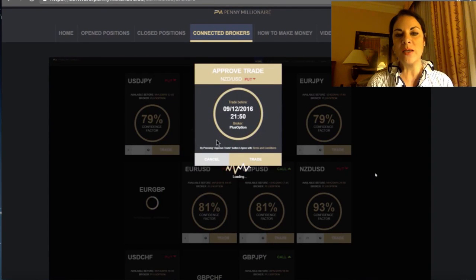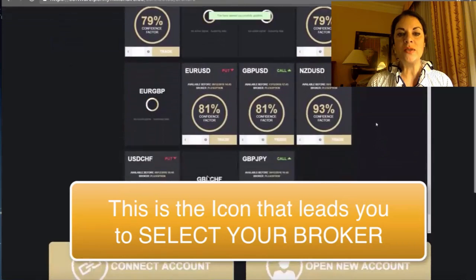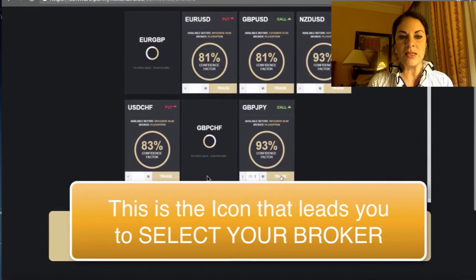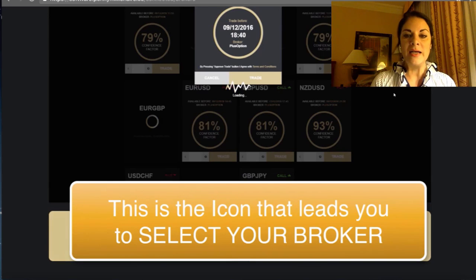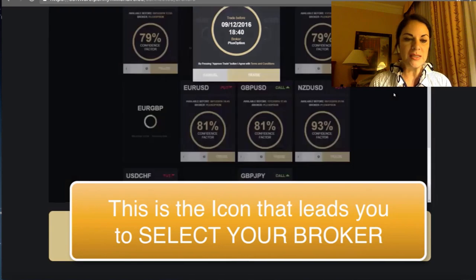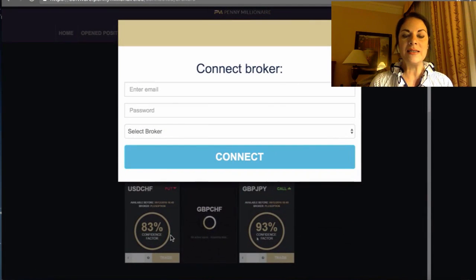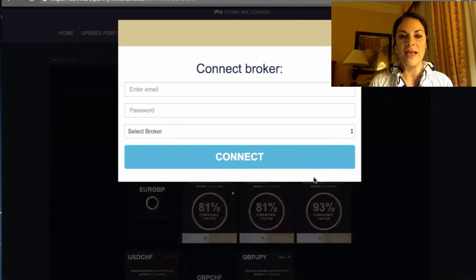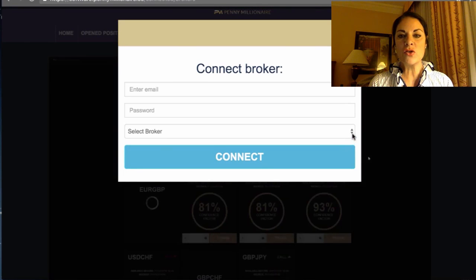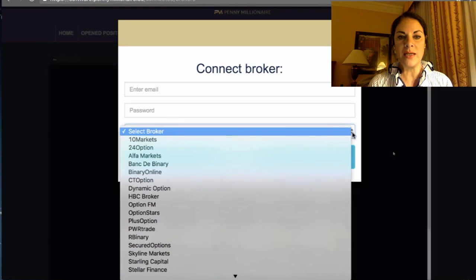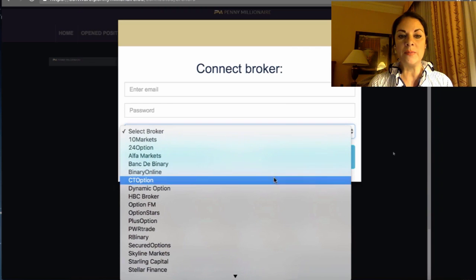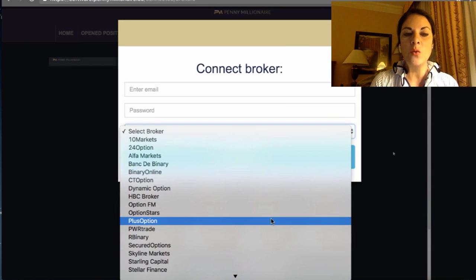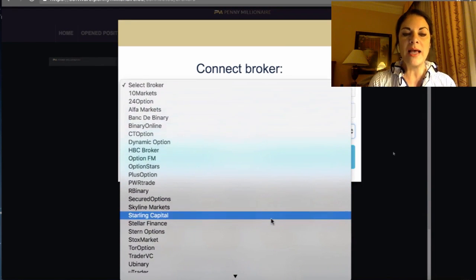The connected brokers section is the icon you need to hit in order to be able to select your broker. This is the icon that leads you to 'Select Your Broker.' You get it from the link below, and this is how you can connect. If you scroll down from the scroll bar, you get a list of brokers that you can work with.